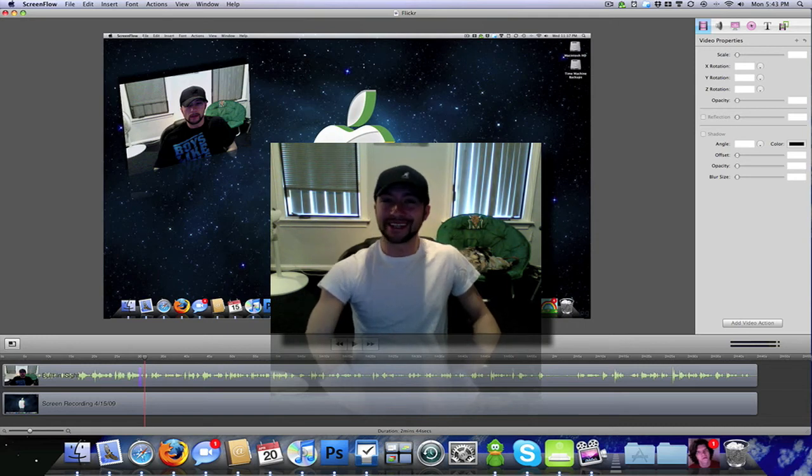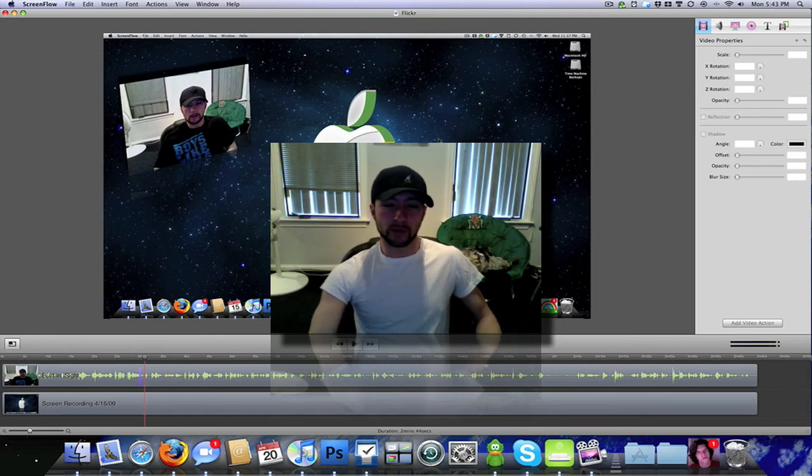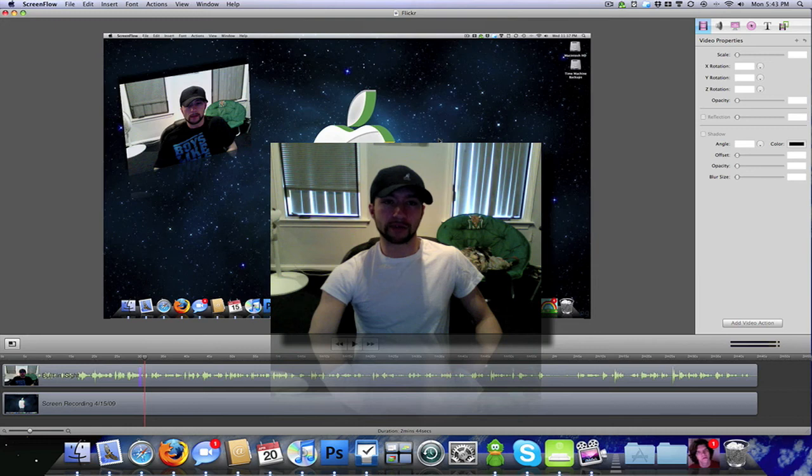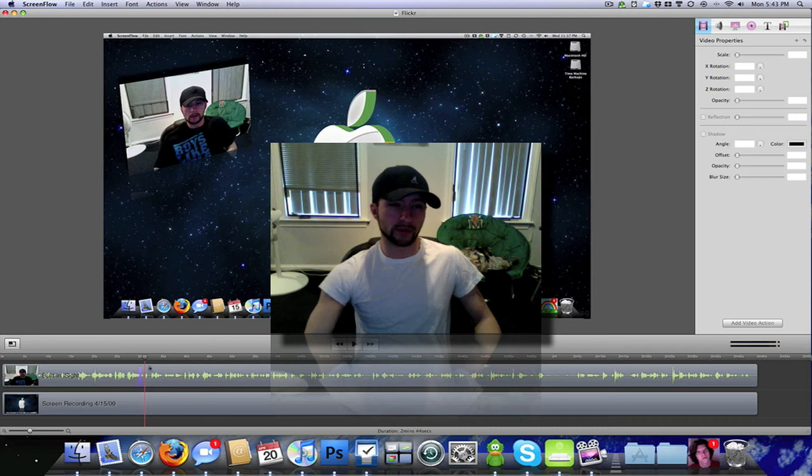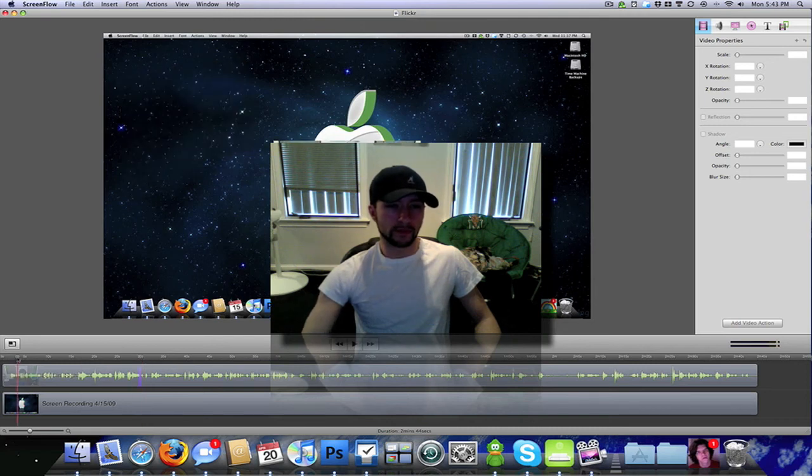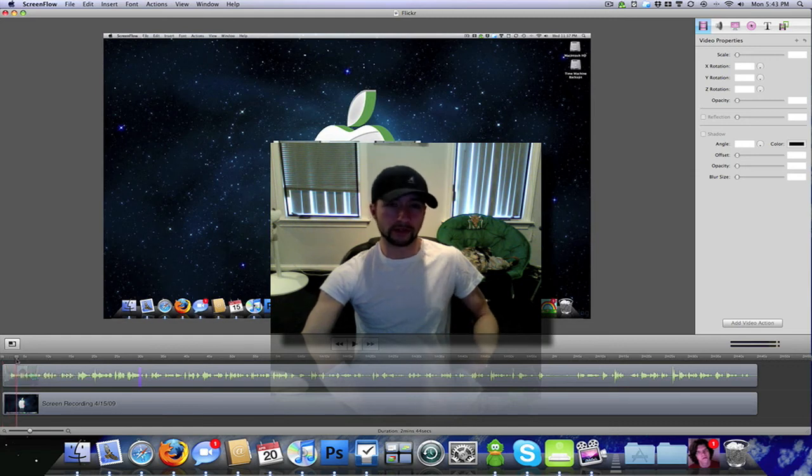But yeah, from there all I do is export it, then I go into iMovie, I add my intro and stuff like that and edit whatever. Usually I cut off the first few seconds of the recording because it kind of lags a little bit when you first start recording. Your video will lag, so I just kind of sit still for a few seconds and don't say anything, and then I cut off those first few seconds.